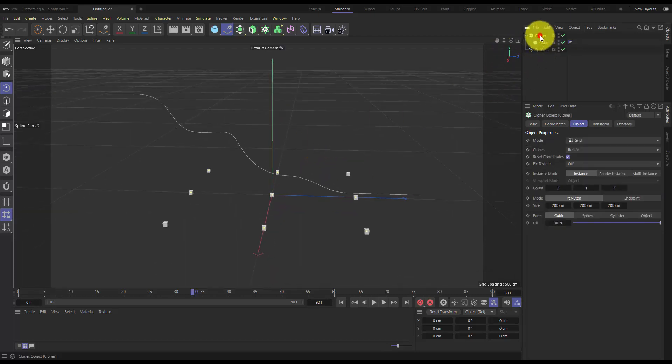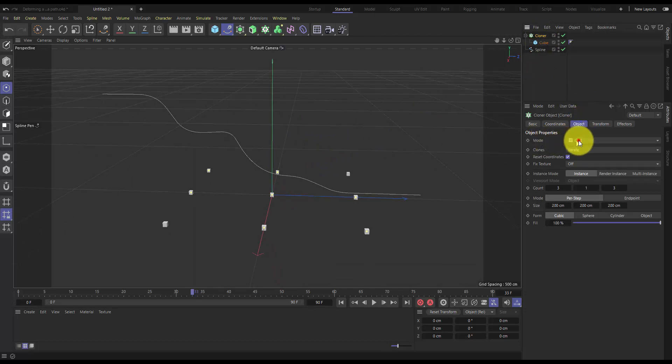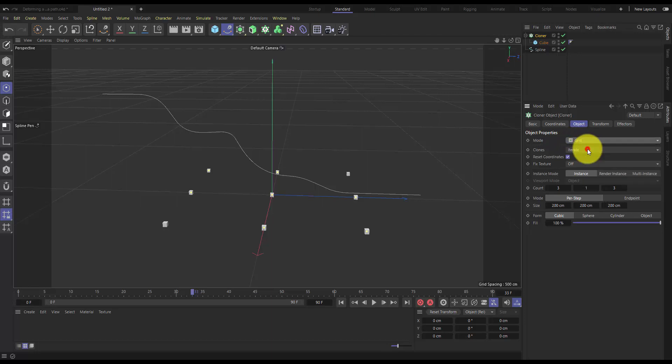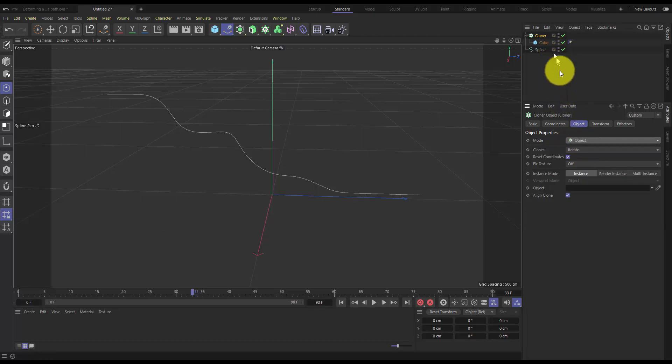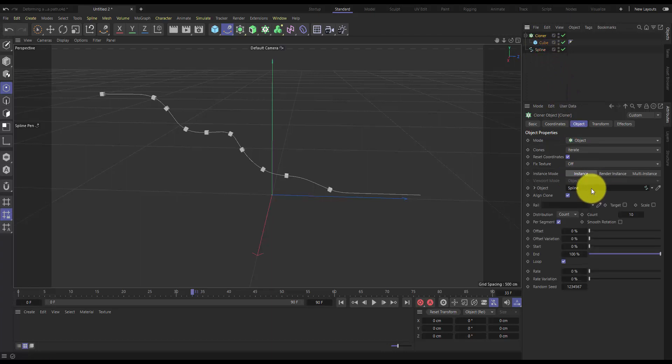We'll change the cloner settings. We'll go into the object tab, change the mode from grid to object, and then set this spline to be that object.